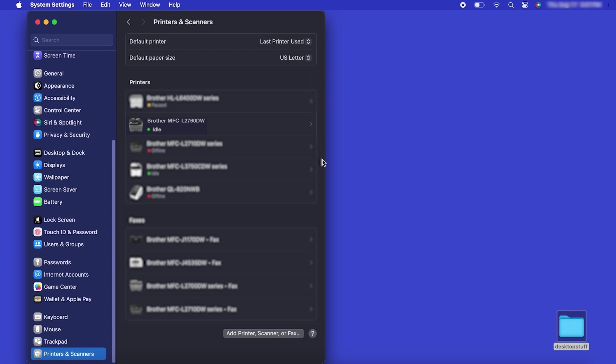If your model features a scanner, you'll need to download the Brother iPrint and Scan app in order to scan to your computer.